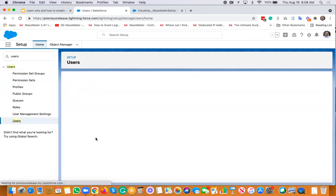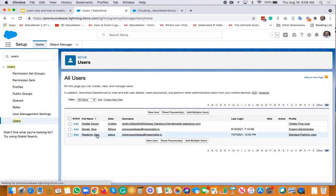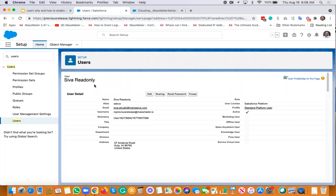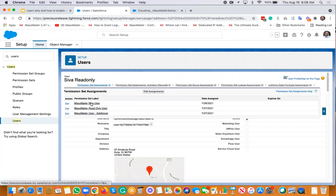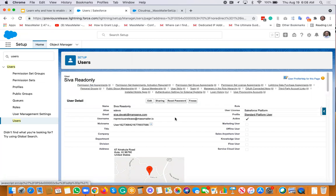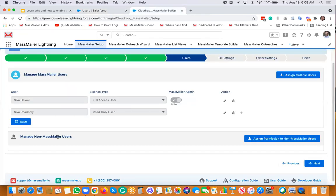This is quite easy. If you want to do it from Salesforce Setup directly, you can do that too. For any non-MassMailer user you want to give access to MassMailer components, you can also set permissions from there. But the preferred approach is to do it in bulk from MassMailer Setup — just search for those users and assign the permission set.